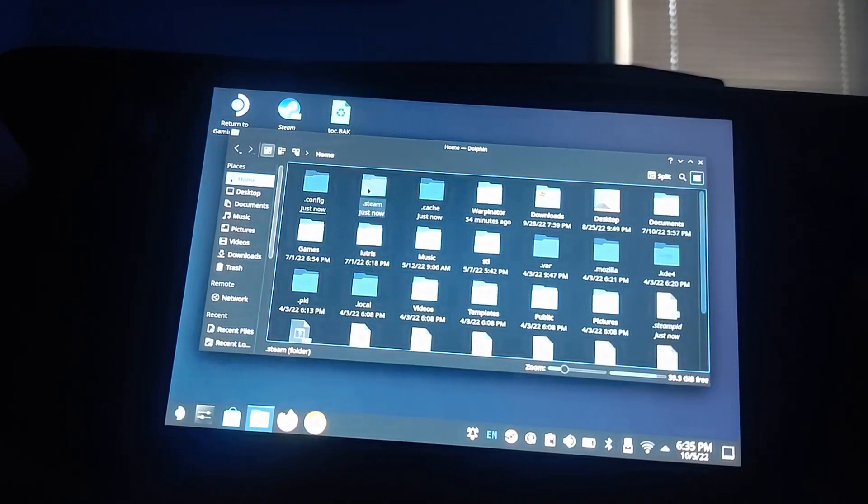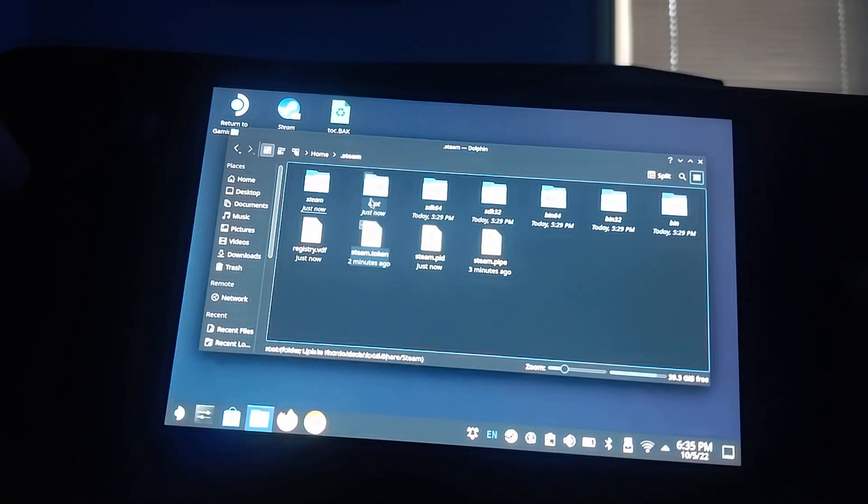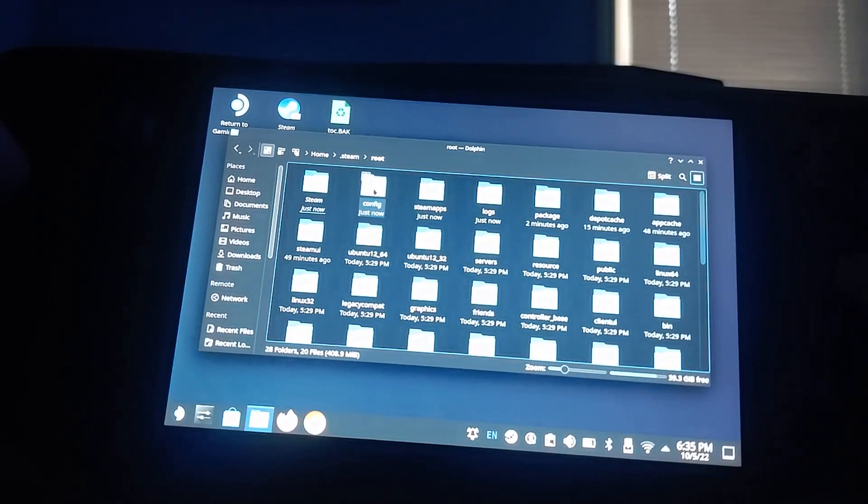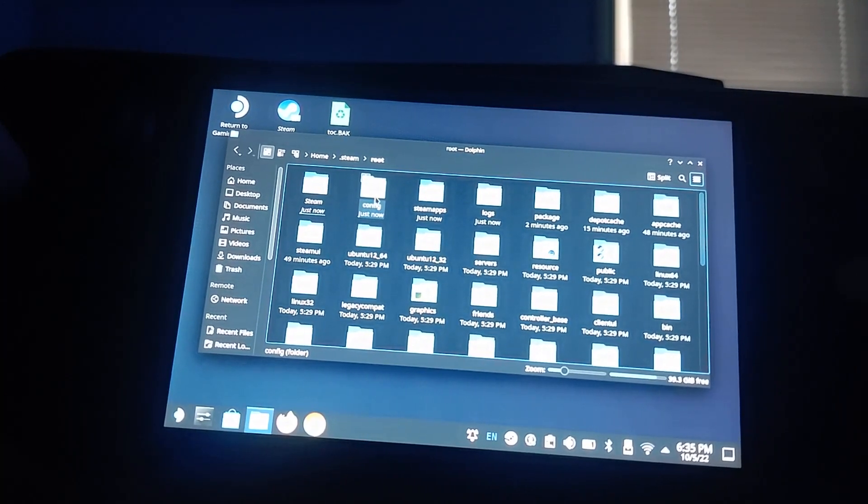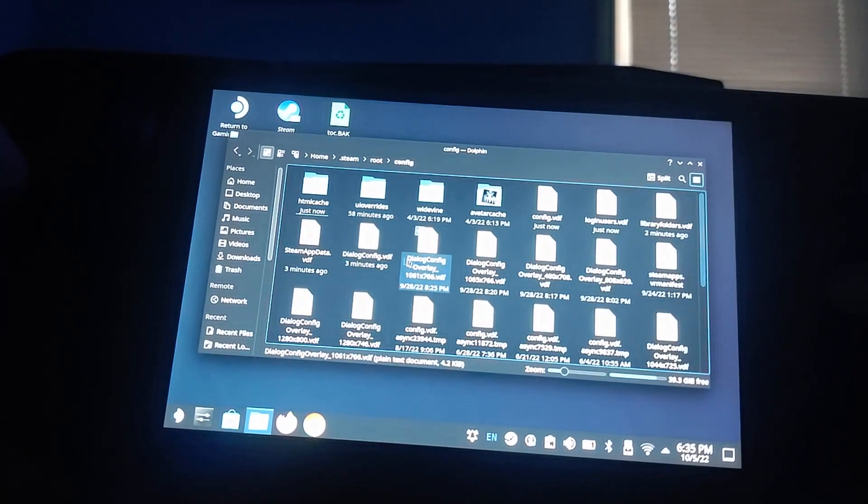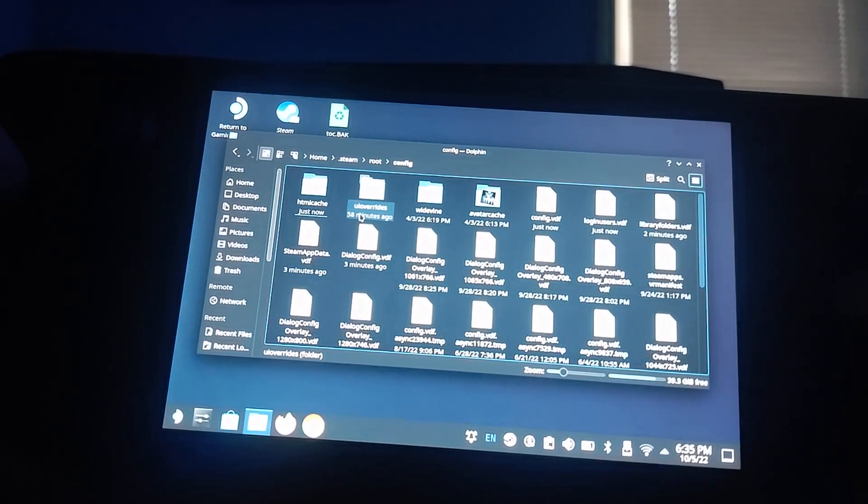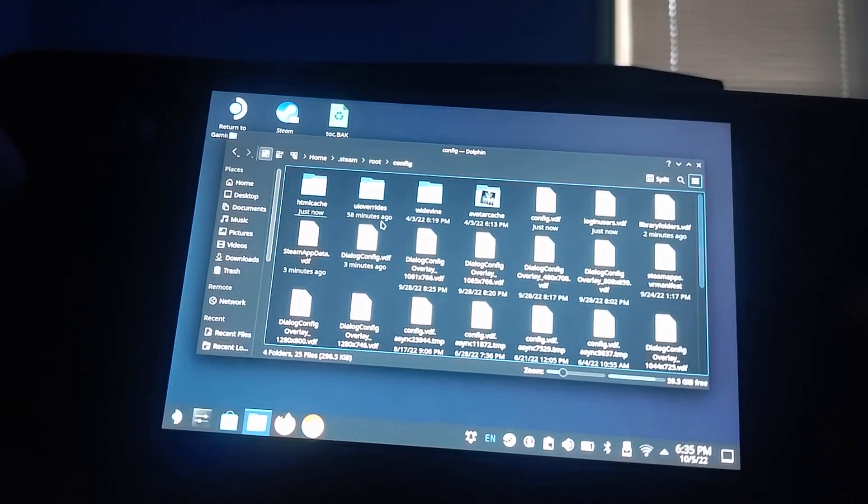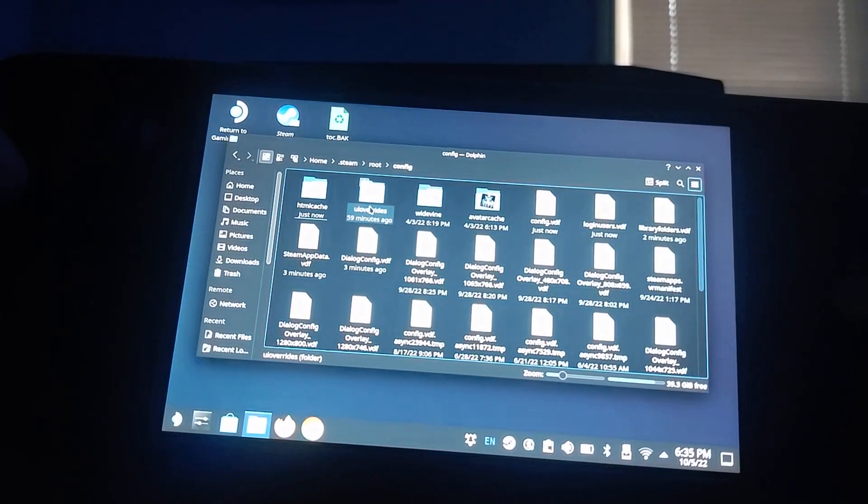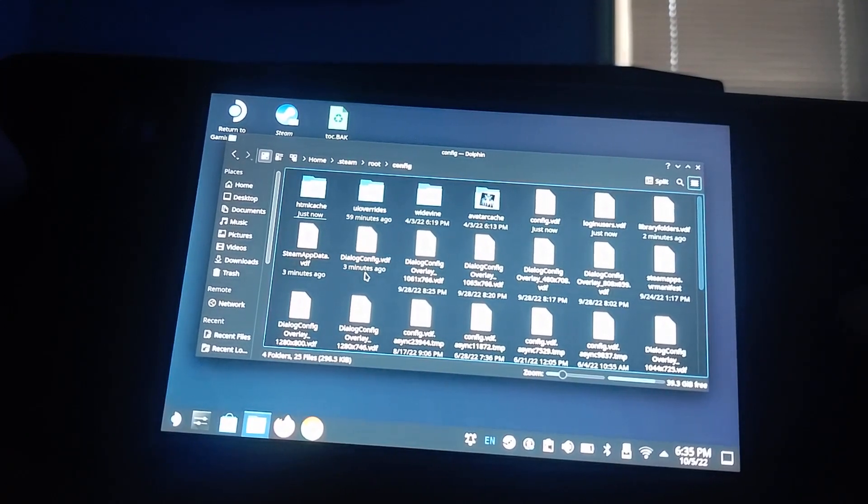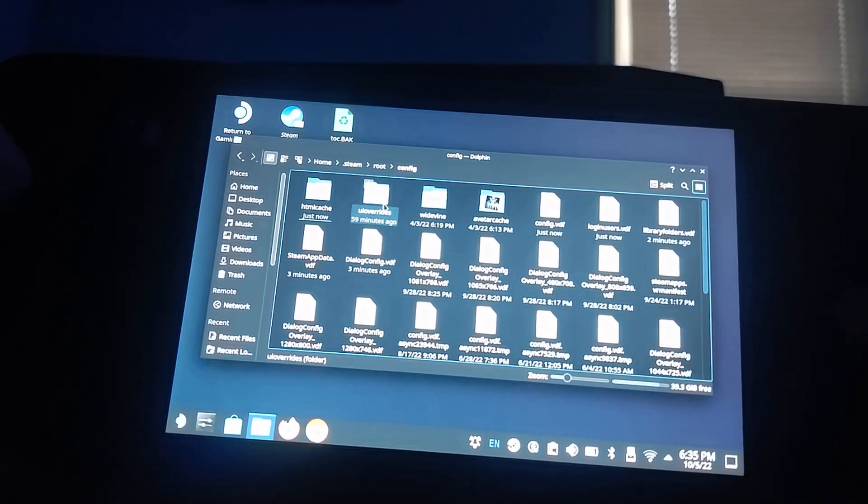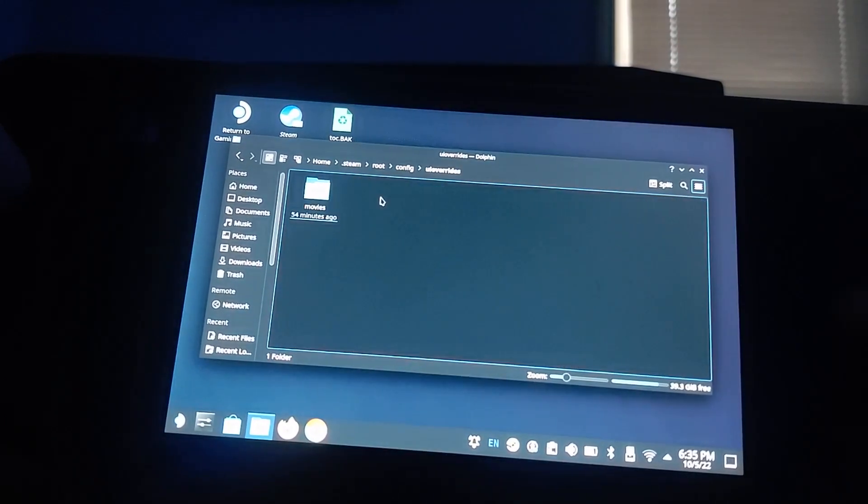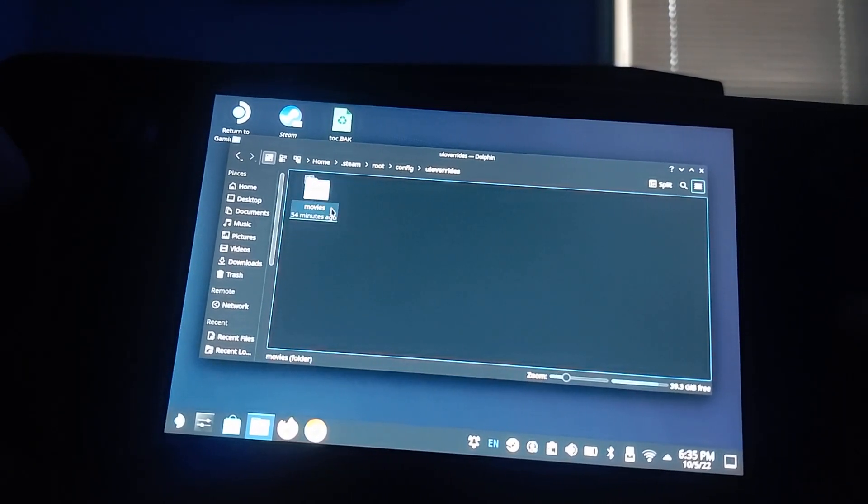You want to go to Steam, Root, and then the config file. Once there, you are going to create a folder named UI Overrides. This will prevent any updates or future updates from deleting these. And it should, as they said, stay on forever. Once you make that folder, go in. You also want to make another folder called Movies.